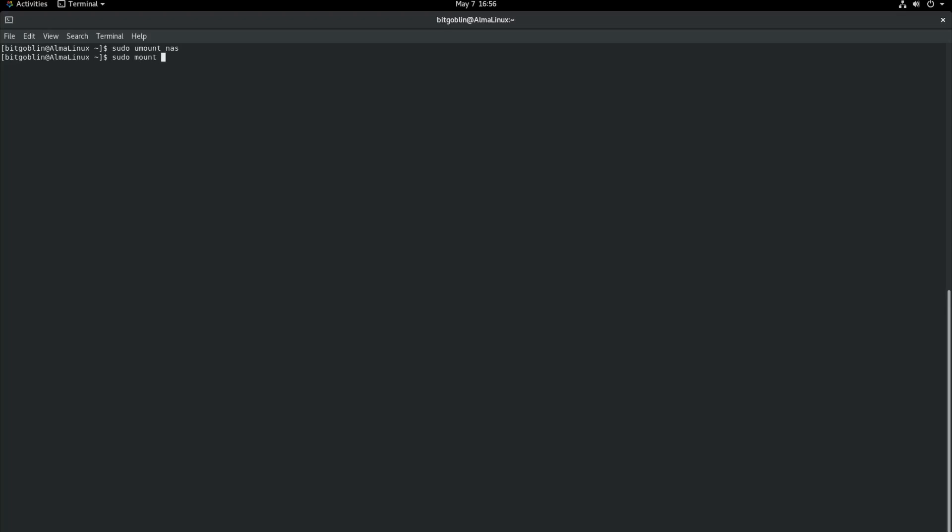Let's start with the file system type. So -t cifs. Again, this is the Windows file share type. Then we need to do -o for options and then username=bitgoblin. You can put a comma password=whatever. But I would highly recommend not putting your plain text password into your prompt and possibly saving that into your bash history. It can be done again, just comma password=whatever. But it will prompt you if you have the -o username=bitgoblin. But for other options, we do want to add uid=bitgoblin again.